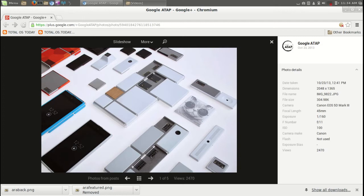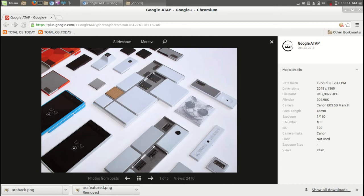Ara phone, I believe it's A-R-A. Here are some pictures. This is a modular phone that will allow you to change modules and upgrade the actual phone itself, not your cell phone carrier but the actual hardware